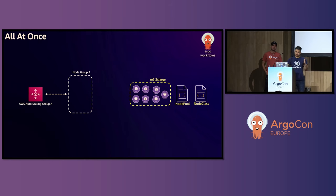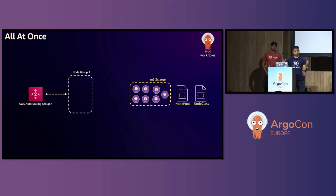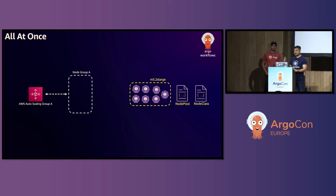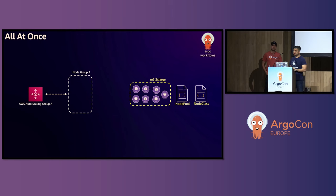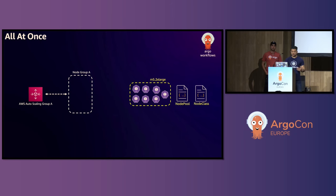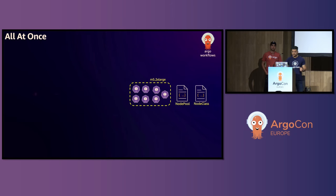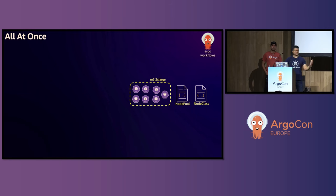So for those of you who noticed, I was a little bit cheeky there. Instead of Karpenter provisioning 2M5.xlarge, Karpenter provisioned 1M5.2xlarge. Because Karpenter is always considering what's the best way to accommodate these pods in a most cost-optimized way. So Karpenter will always do that adjustment. And after everything is migrated, you can delete the node group and the autoscaling group.